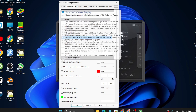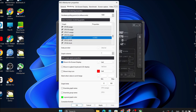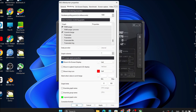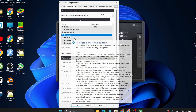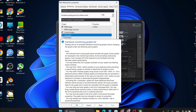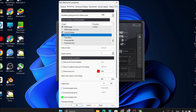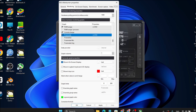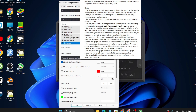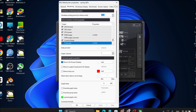Then check 'Show on On-Screen Display' for CPU usage. Next, choose Frame Rate. Note that if you can't check 'Show on On-Screen Display' for frame rate, you first need to tick the Frame Rate option, then you can enable it. Once you've selected all the basic metrics you need, click Apply and OK.